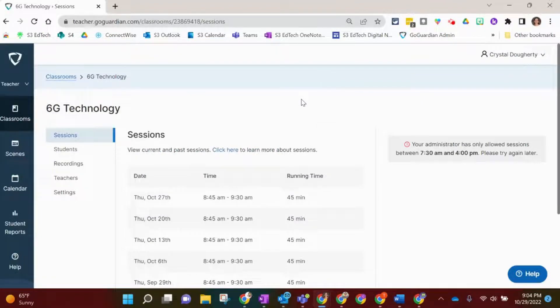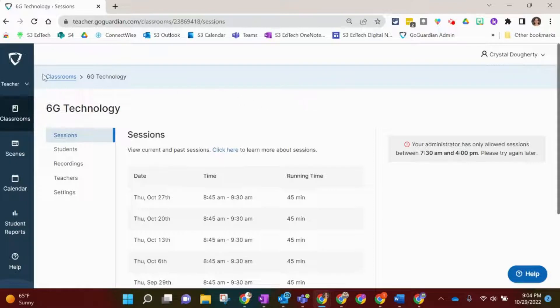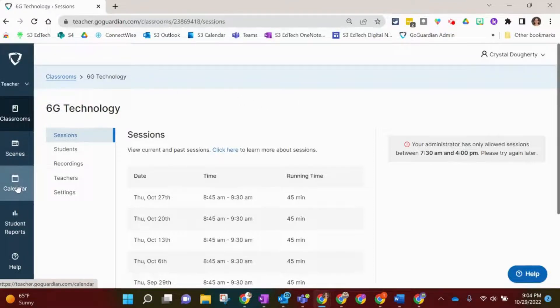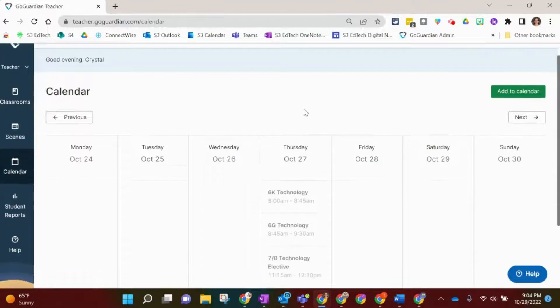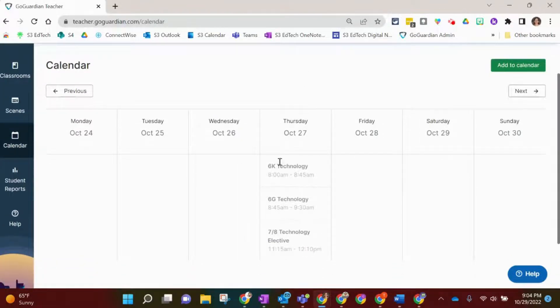If at any time you would like to edit a session that you've set up to record, you can come over to the far left menu, go to GoGuardian, and click on the Calendar. Here is where you will see all of your sessions that you have set up.